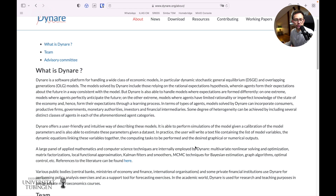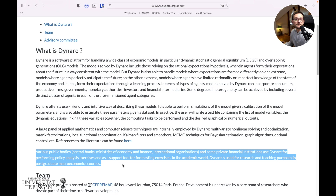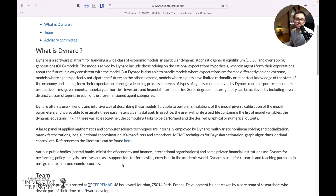Many routines are already implemented into toolboxes in Dynare. And maybe very important for you: various public bodies like central banks, ministries, and international organizations use Dynare on a day-to-day basis. So this is a very important skill for you to have.